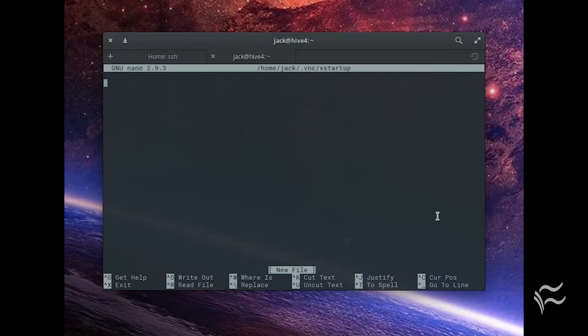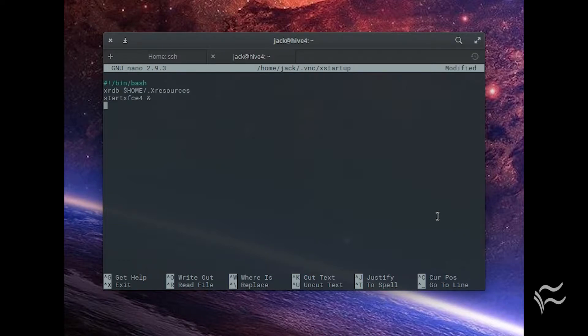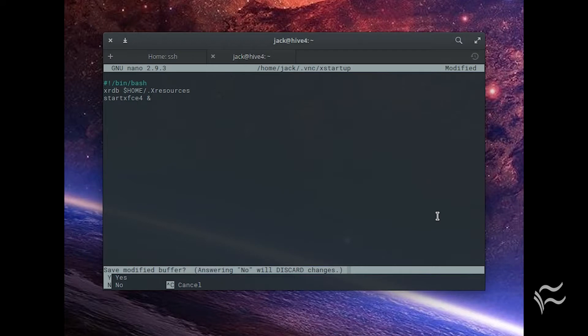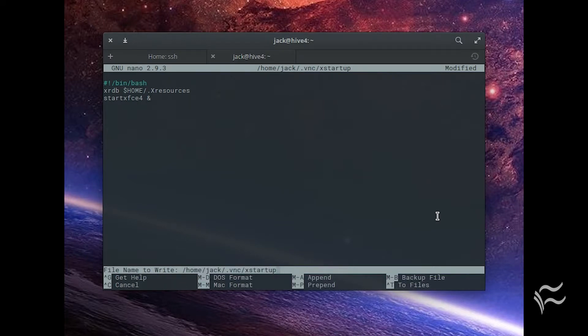In this file, paste the following contents: #!/bin/bash, xrdb $HOME/.Xresources, startxfce4 &. Save and close that file.